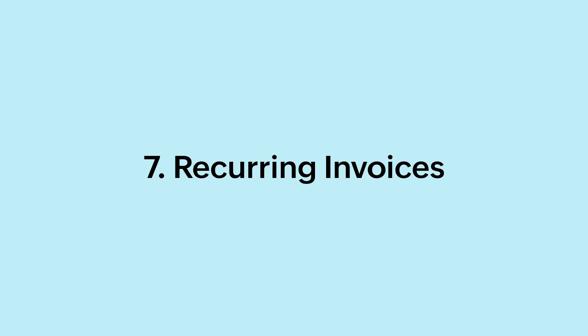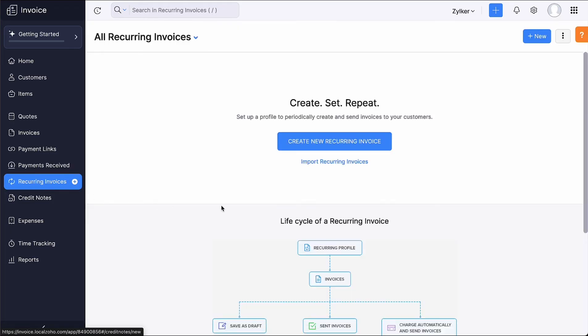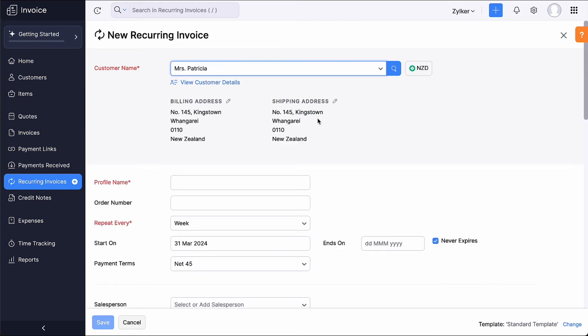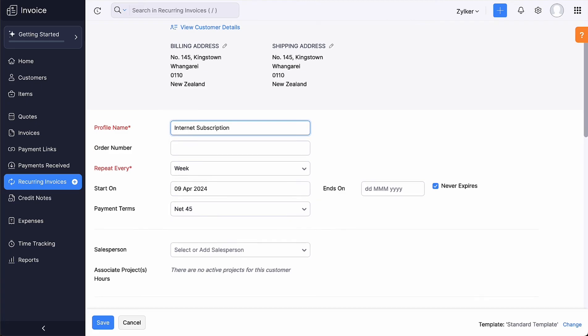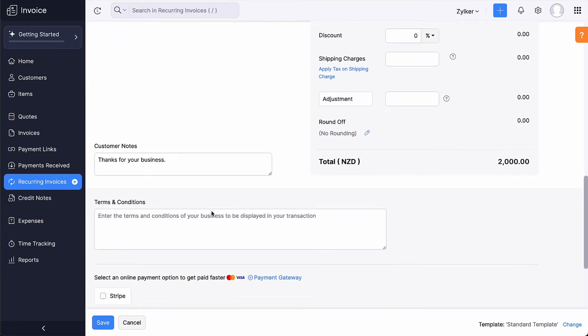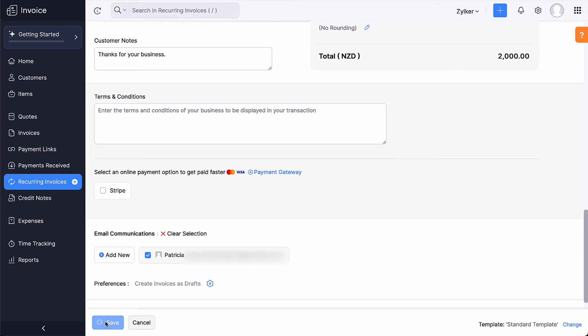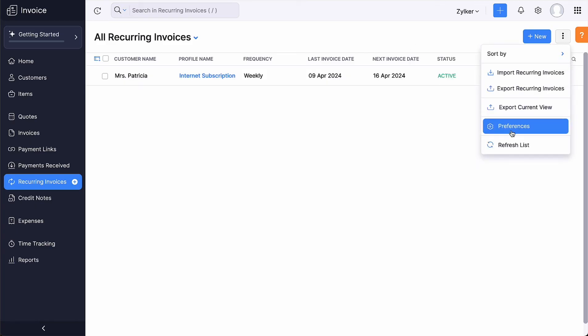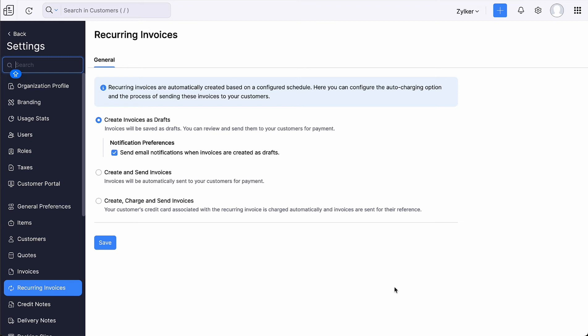If you want to send scheduled invoices on a regular basis to your customers, you can create a recurring invoice. Go to the Recurring Invoices module and click Plus New at the top right corner. Select the customer, enter the profile name and the order number. Choose the time interval for which the recurring invoice is to be generated. Enter the rest of the details and click Save. A recurring invoice has been created. You can also configure the process of sending these invoices by clicking Preferences. You can choose to collect your customers' card details and charge them automatically using AutoCharge.